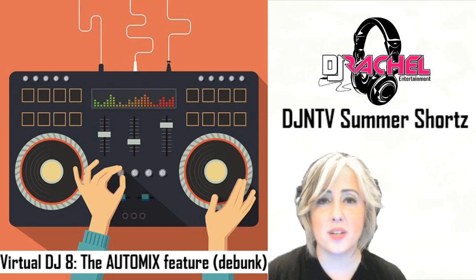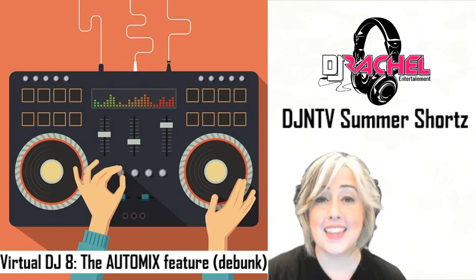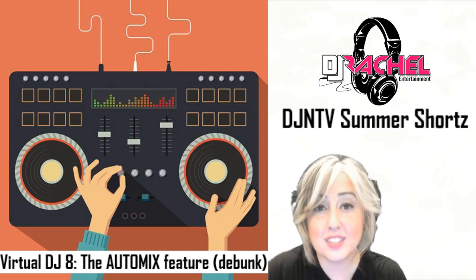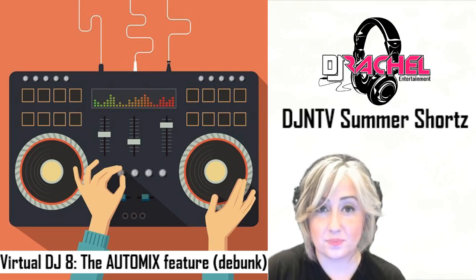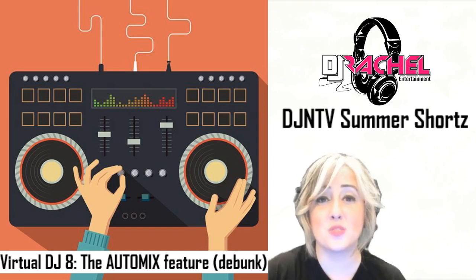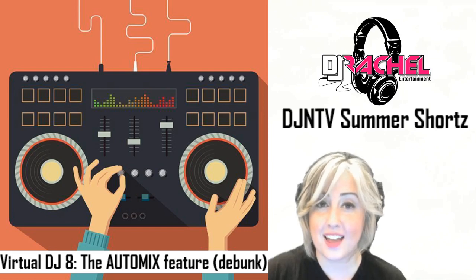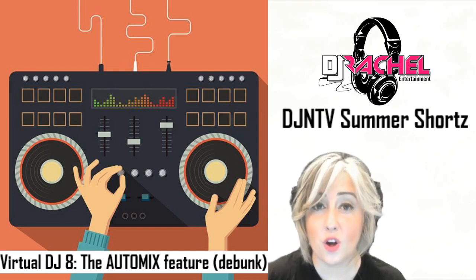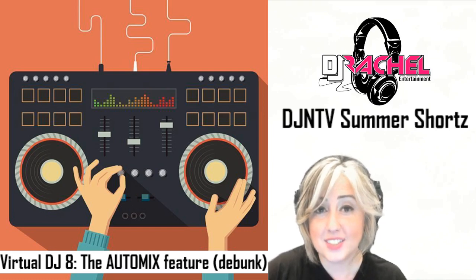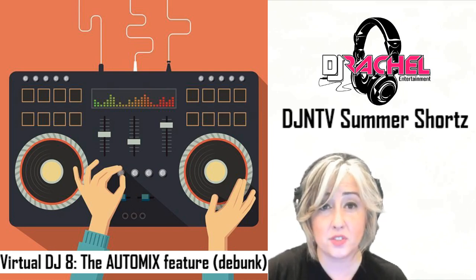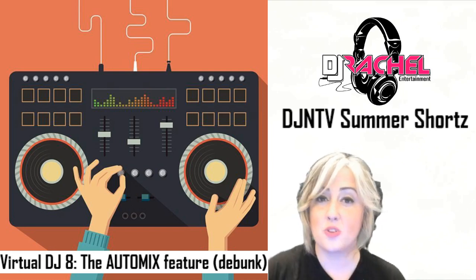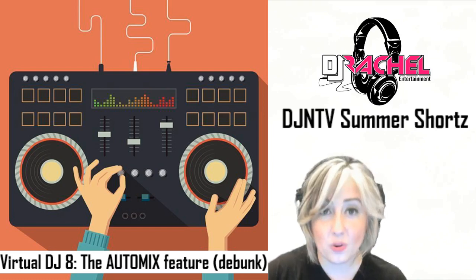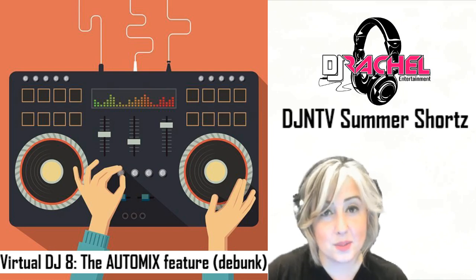Now some people think that the auto mix in Virtual DJ is replacing the DJ and the actual need for a DJ to mix and use skills to blend two tracks together. I can tell you that this is the farthest from the truth. In fact, I plan on highlighting the limitations of the auto mix feature and if there is a DJ who is solely using the auto mix feature to execute their blends, they're going to be very disappointed with the outcome.